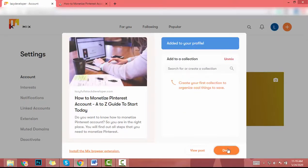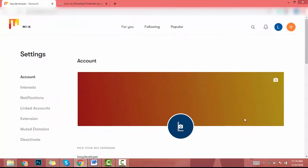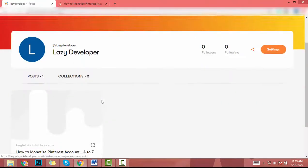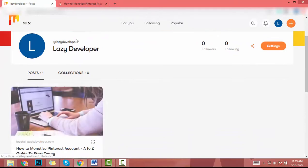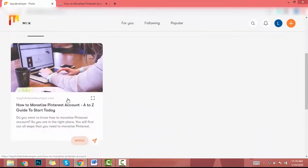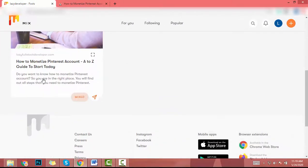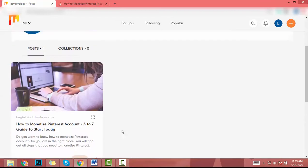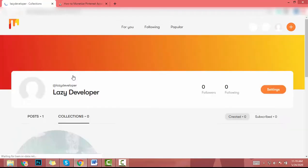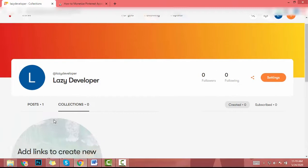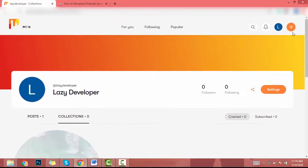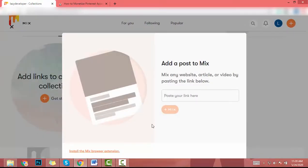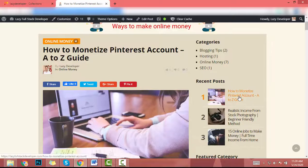After that I click on done. Then I go to my profile and I will see my article like this. So also I can create collection. To create collection, click on this icon then let's add this URL.